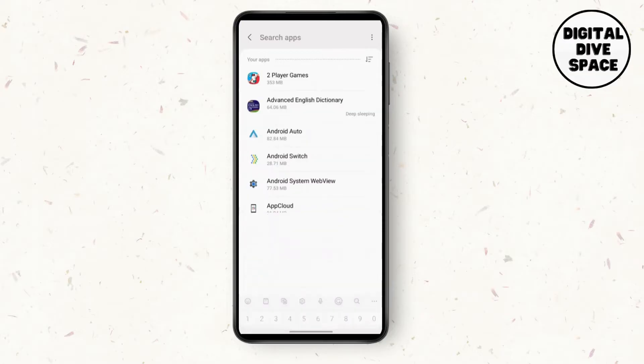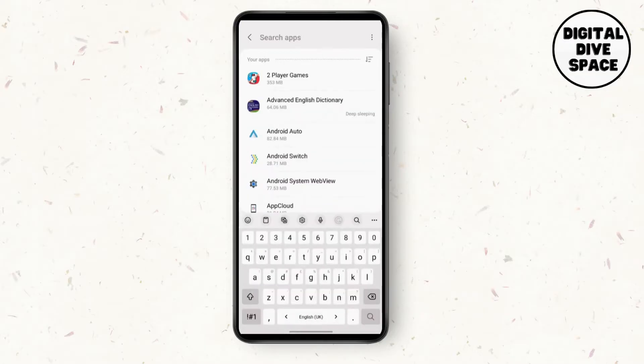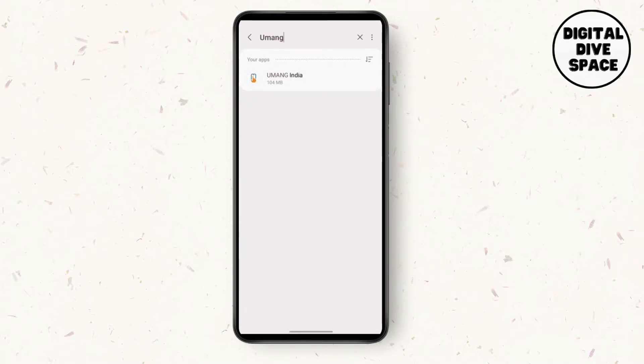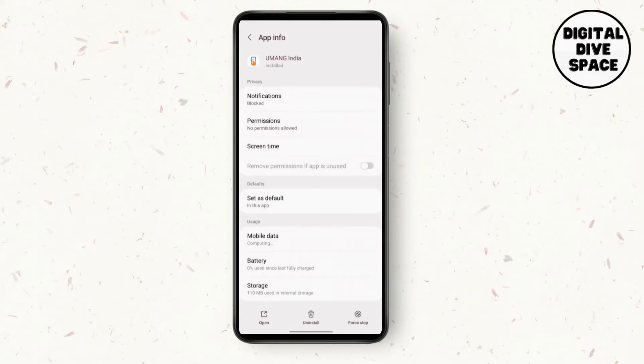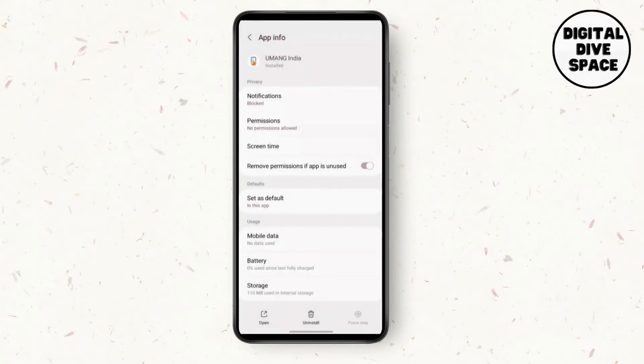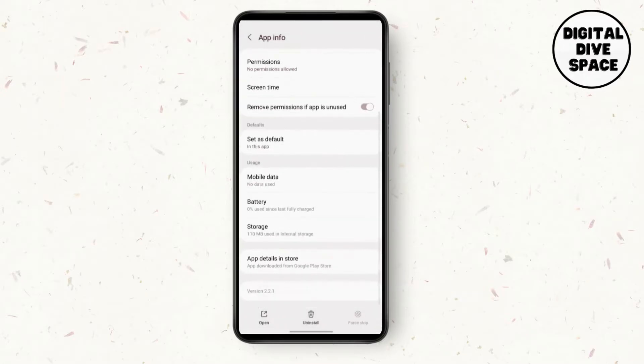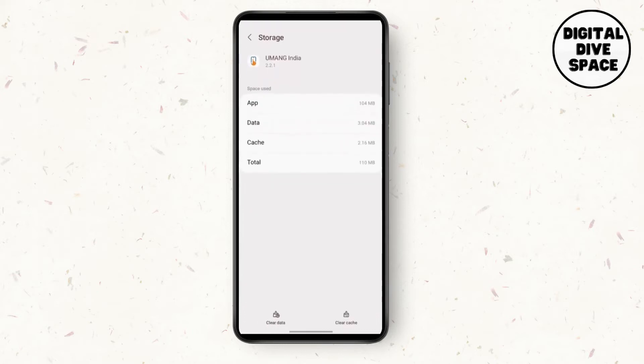Search for UMANG app in the search bar. After you go to UMANG app, in the bottom right corner there is an option called Force Stop. Force stop the app and go to Storage.